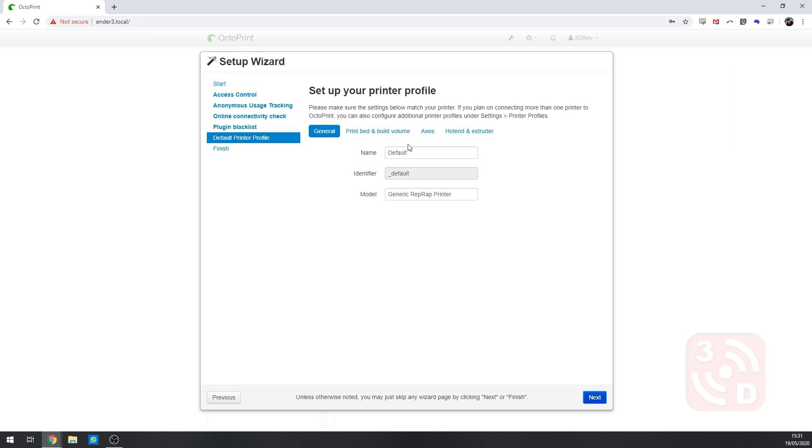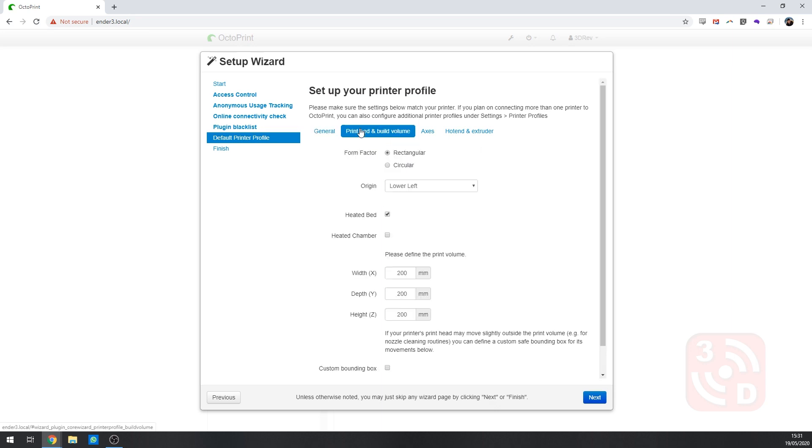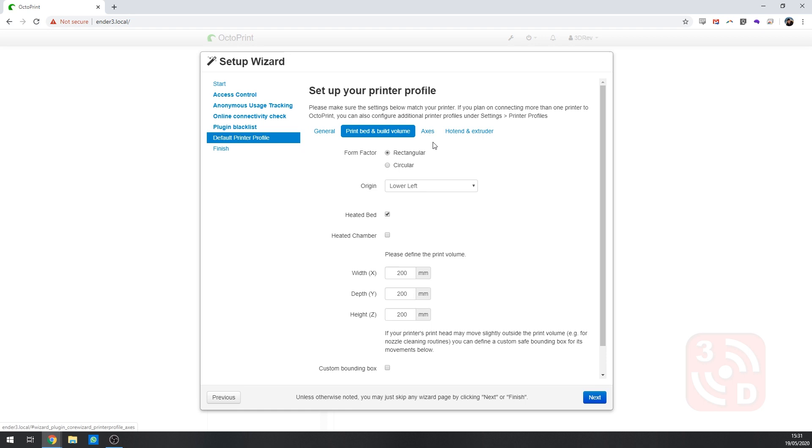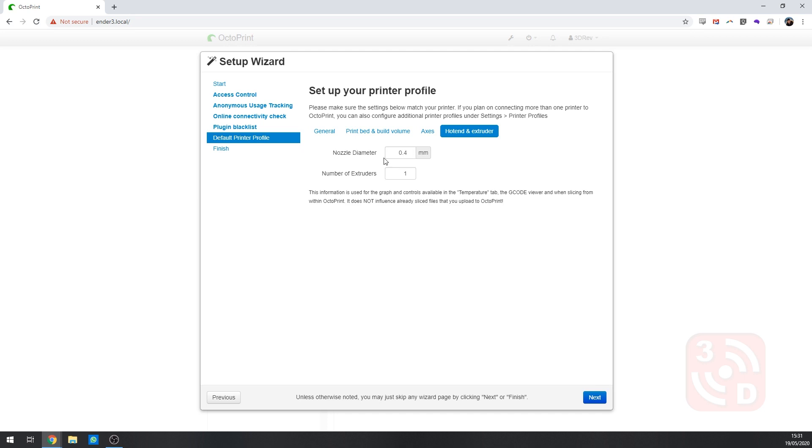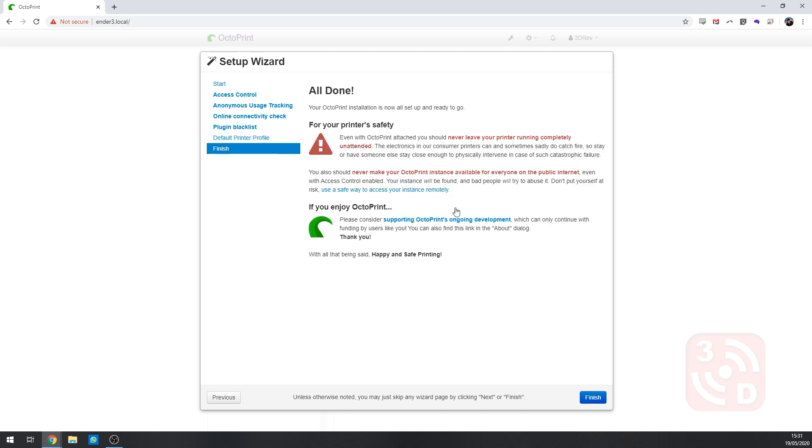We need to set up for your printer itself. Give your printer a name here. Make sure that you've selected the right type. And we go on to Print Bed and Build Volume. Enter the right details for your printer here. It's essential to make sure that you put all of these details in correctly. For your specific printer. The origin will usually be wherever the end stops are on each axis. Then move on to the axes. The speeds here can usually be left as they are. But you want to make sure that the inverted control is ticked correct for your specific printer. And finally the hotend and extruder setting. Ensure that you've got the correct nozzle diameter and number of extruders entered. Now we can finish the setup wizard. Click Finish on the bottom right hand side.